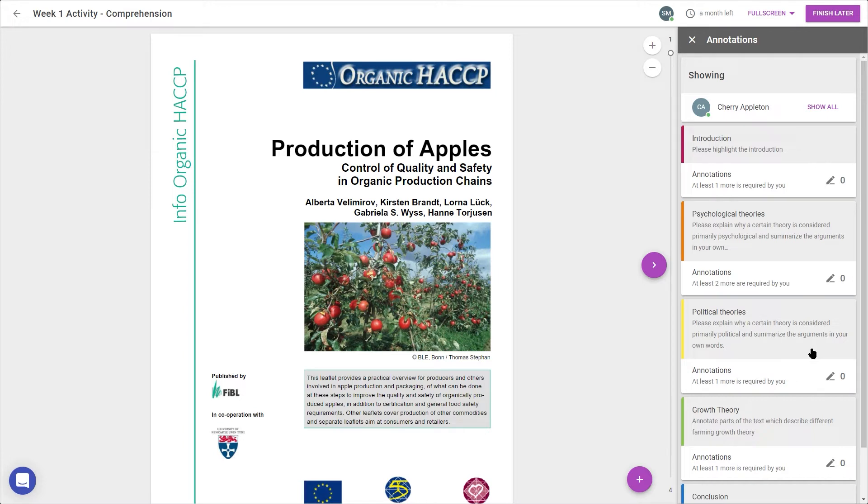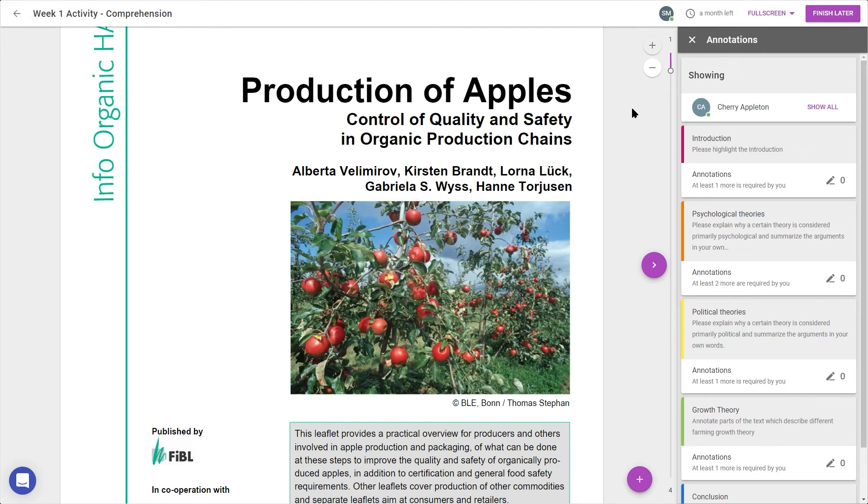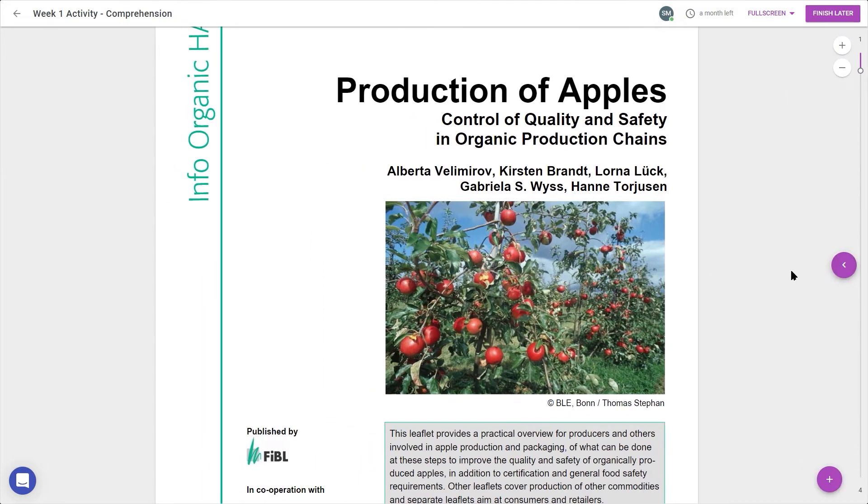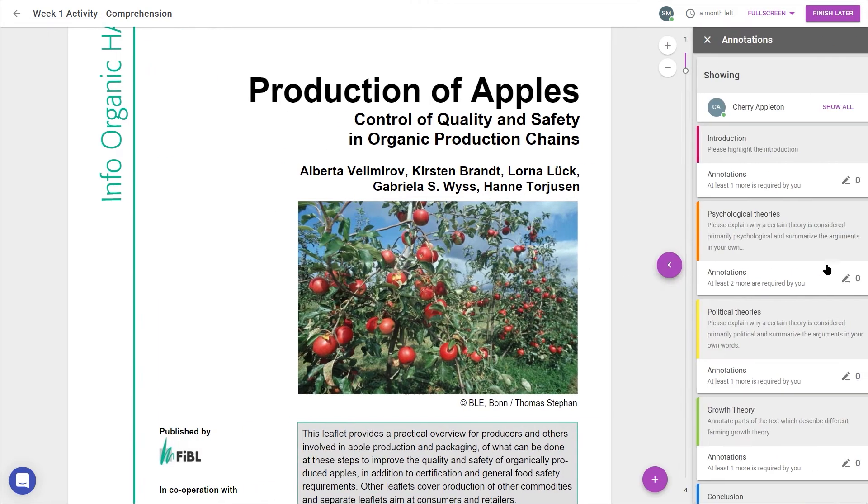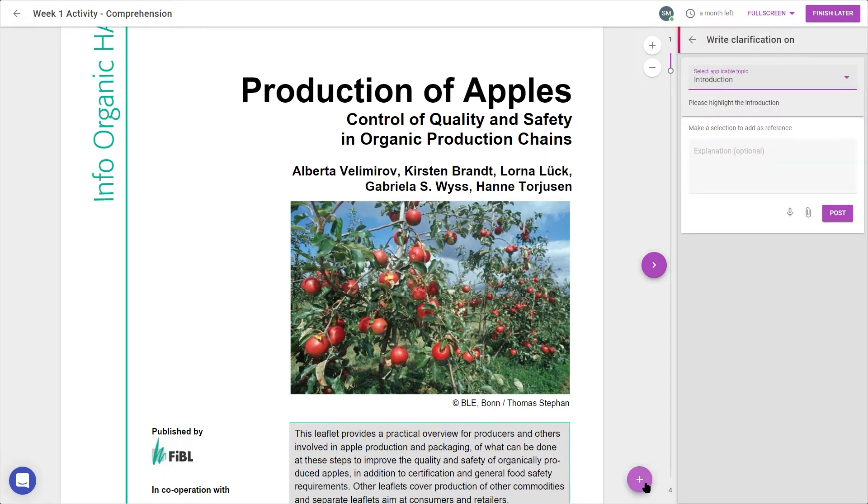In the top right corner of the document interface, I can zoom in or out. This arrow in the middle lets me close or reopen the sidebar, and this plus in the bottom right lets me add a general comment to a section.